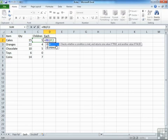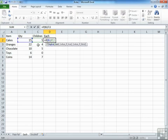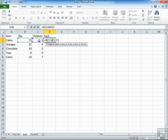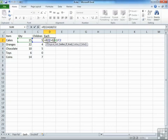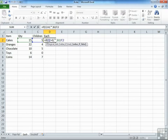So equals IF, open brackets, that cell there equals zero. Then, if that cell equals zero, then I don't want to carry out the divide. I actually want nothing to happen. So we'll stick a double set of speech marks in, forward by a comma, to take me into the false bit.